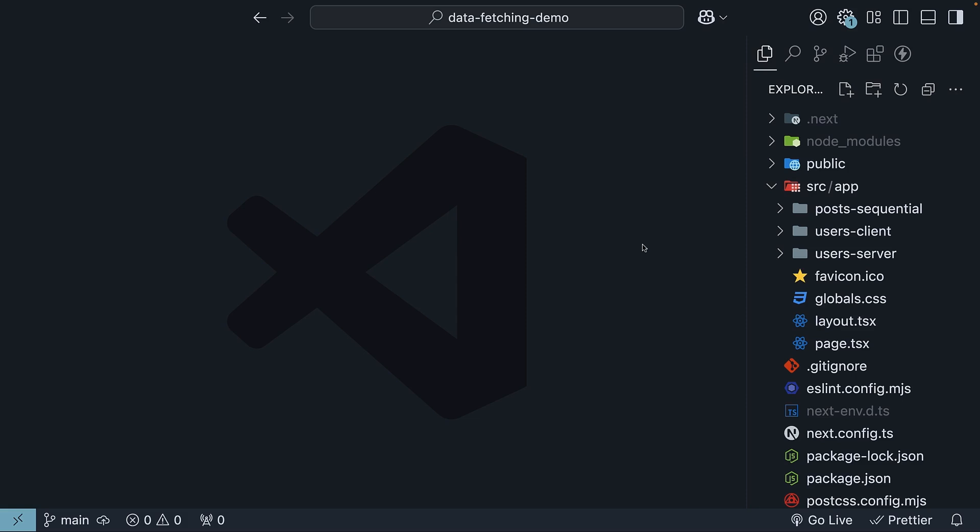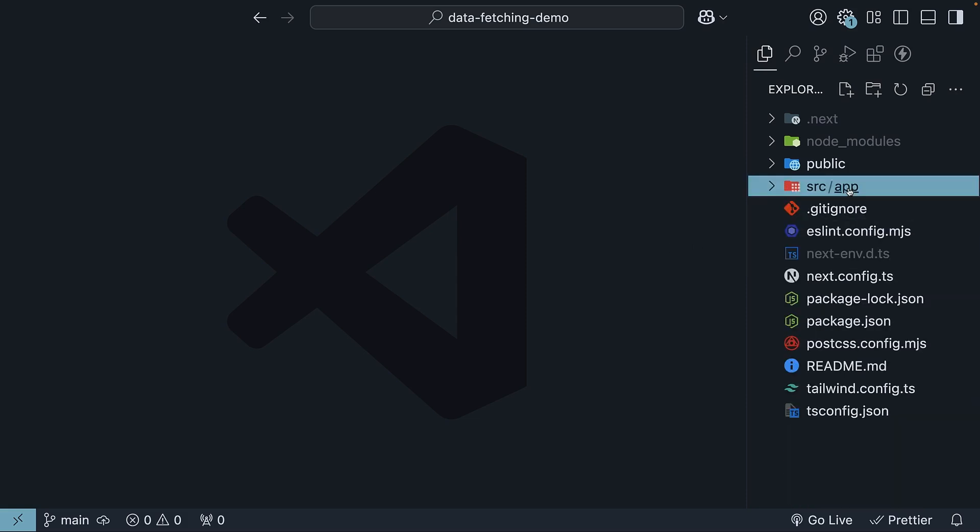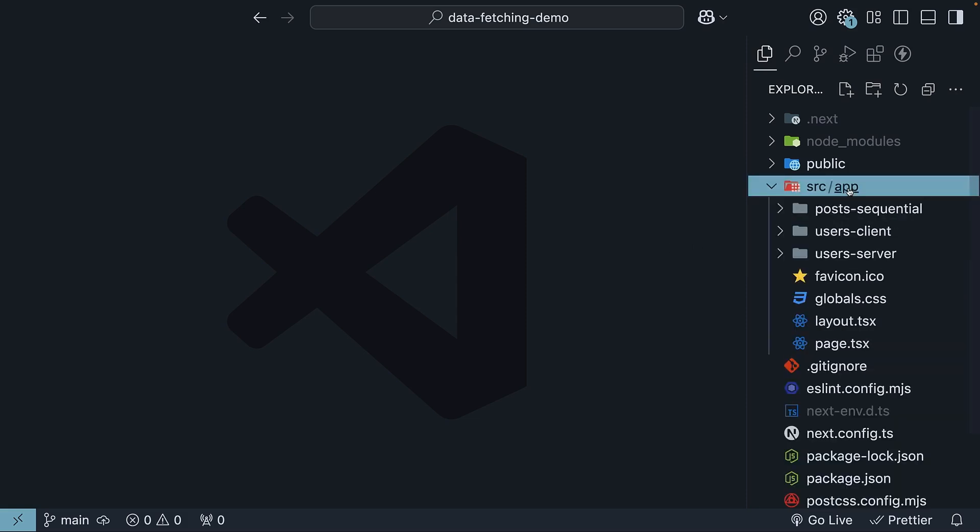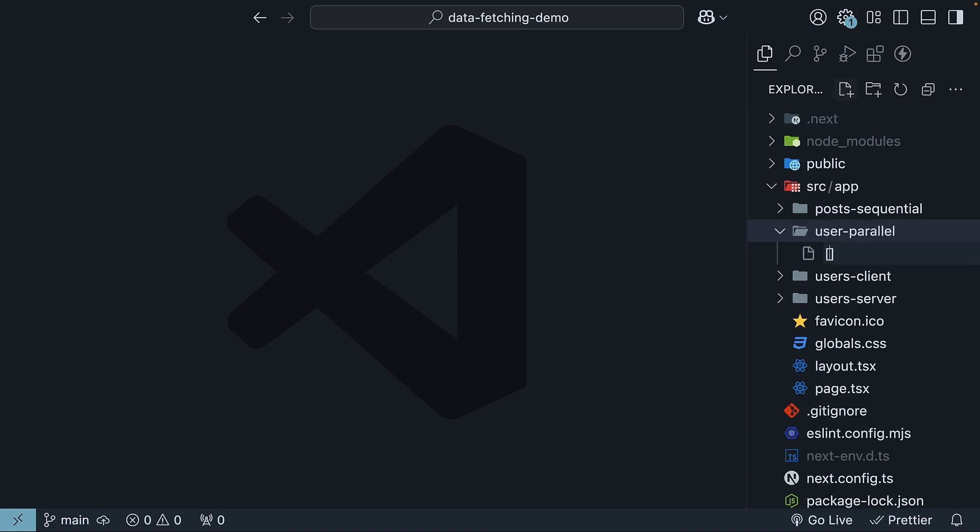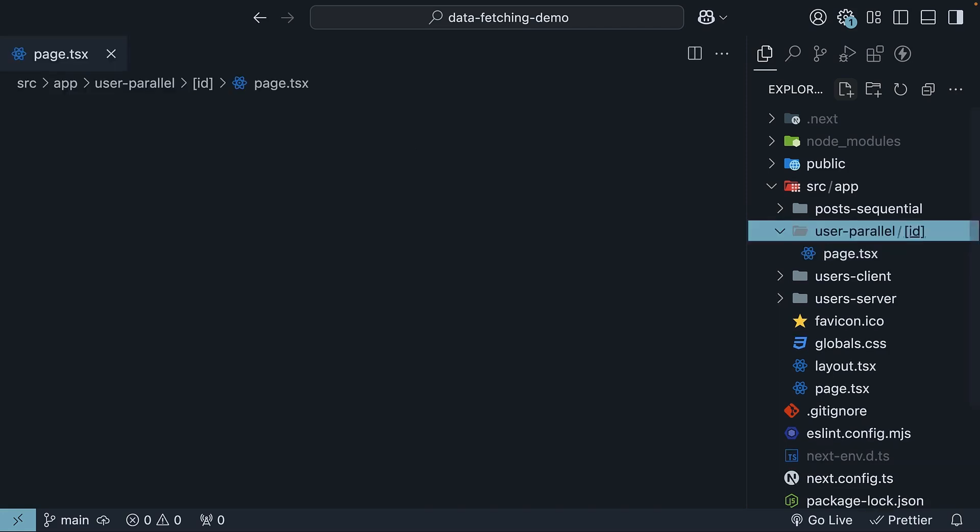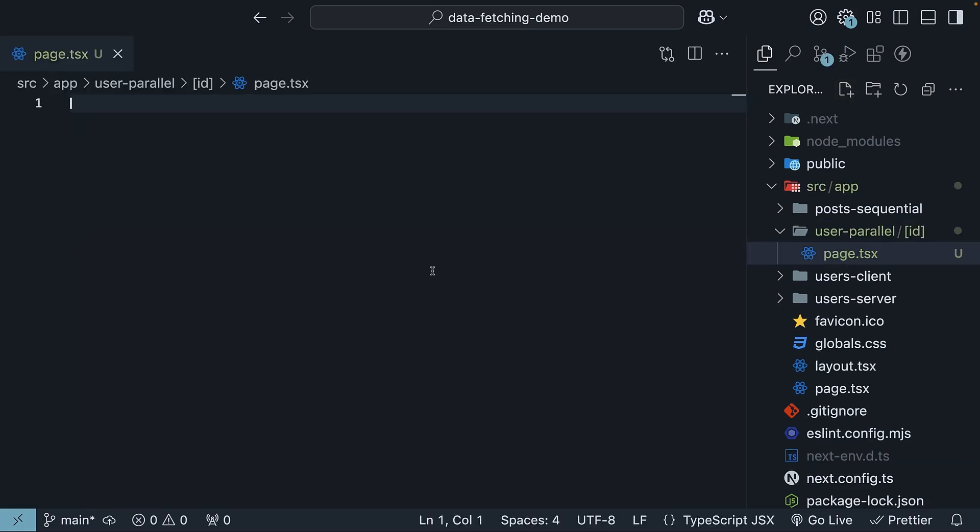Inside your app folder, create a new folder called user-parallel. We will pass the user ID as a route parameter, so create an ID folder inside user-parallel, so square brackets, ID, and add a page.tsx file inside it. We have created a user dynamic route.